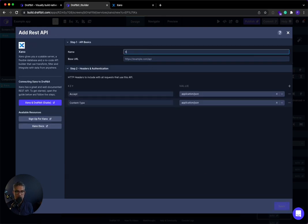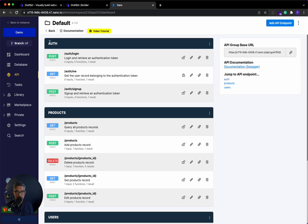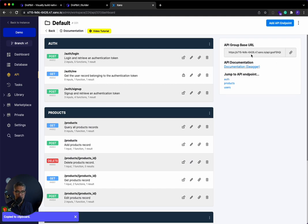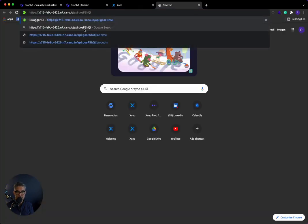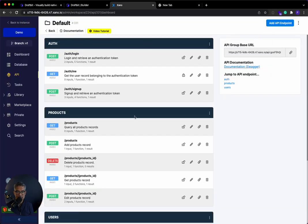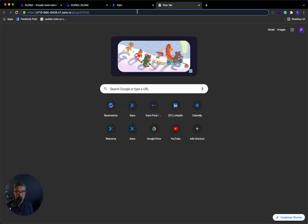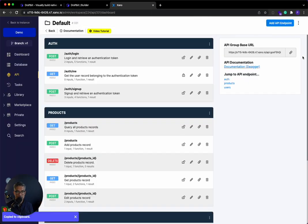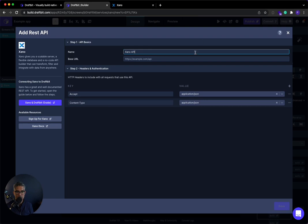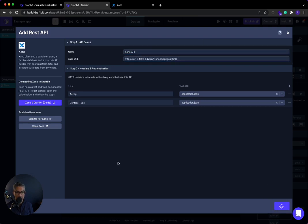And then I'll just call this the Xano API. Now it's going to ask for the base URL. If I go to Xano and my API, I can see that this is the base URL here. So I can copy this. And the way that this works is I'll just open a new browser tab. If I paste that, that's the base URL. And anytime I want an endpoint like products, for example, like if I copied that, you'll see that it's just appending slash products to the base URL. So this is just asking for the base URL. I'm going to go ahead and paste it here and I'll click save.